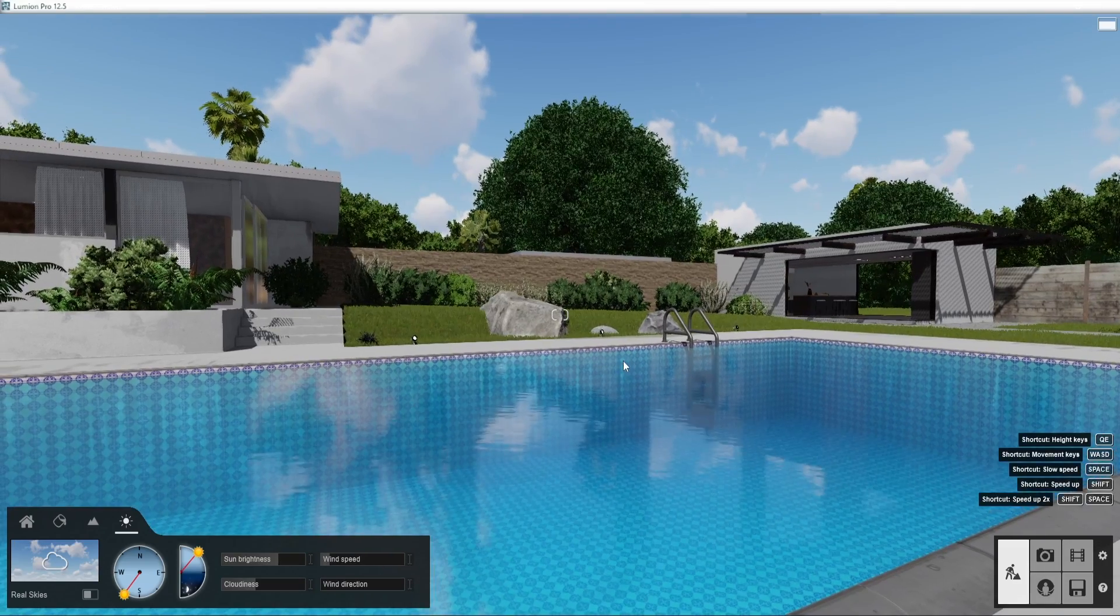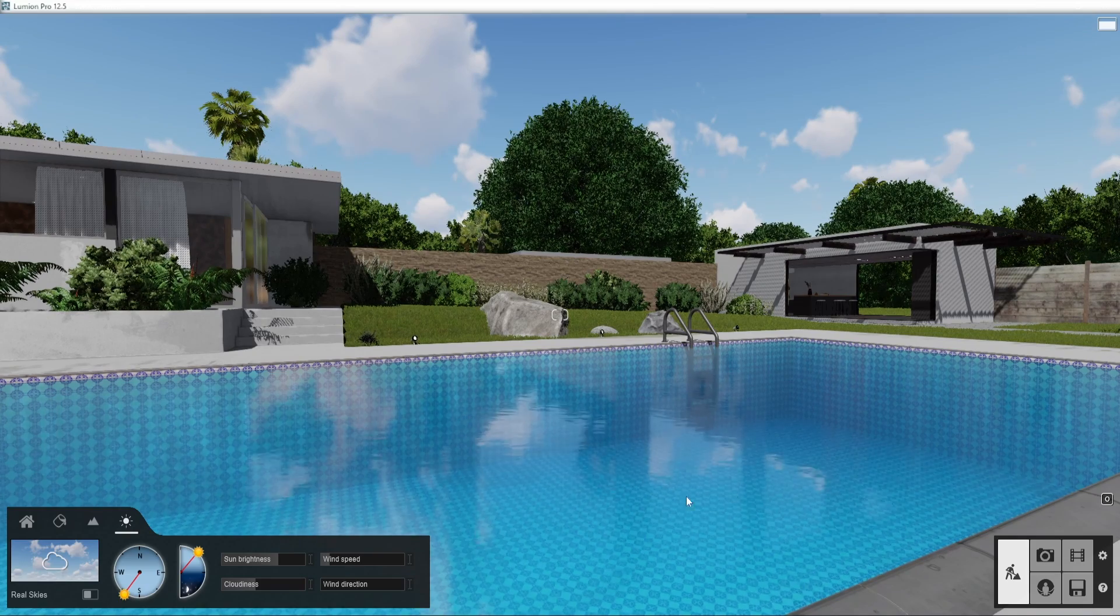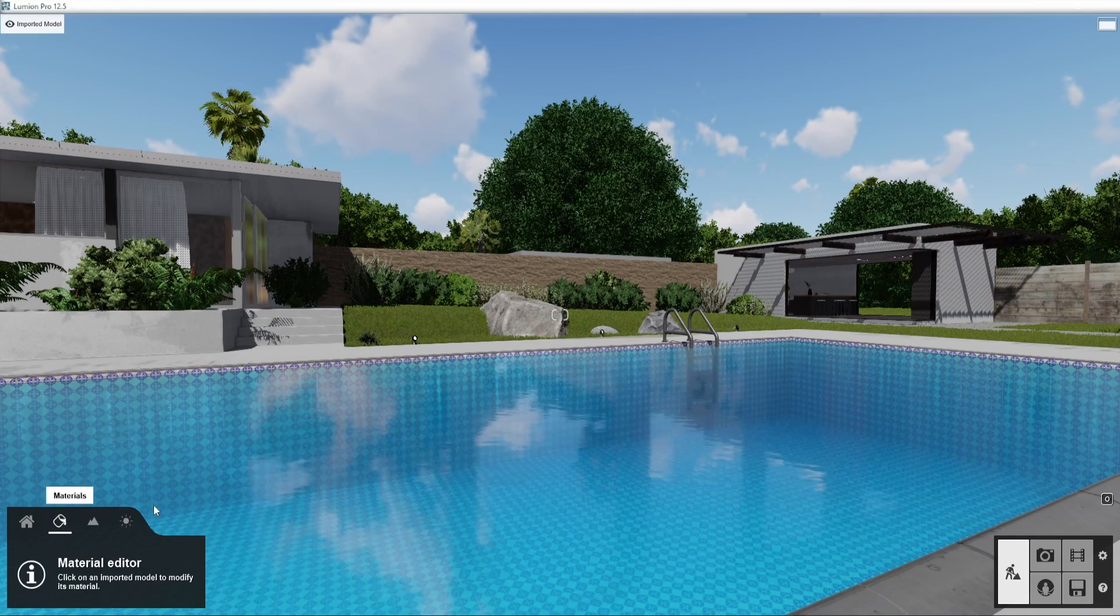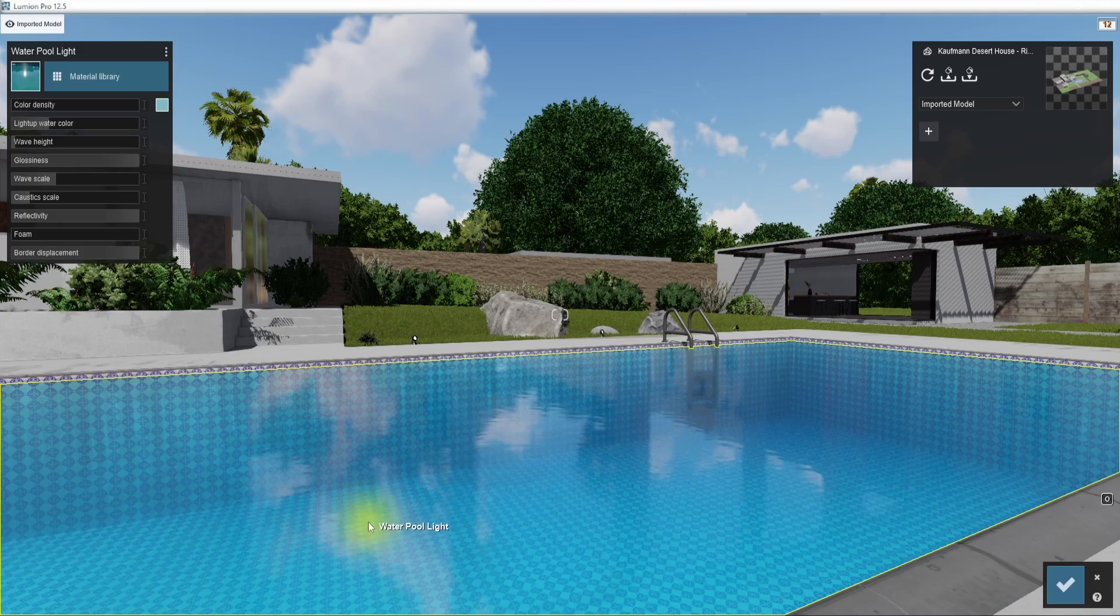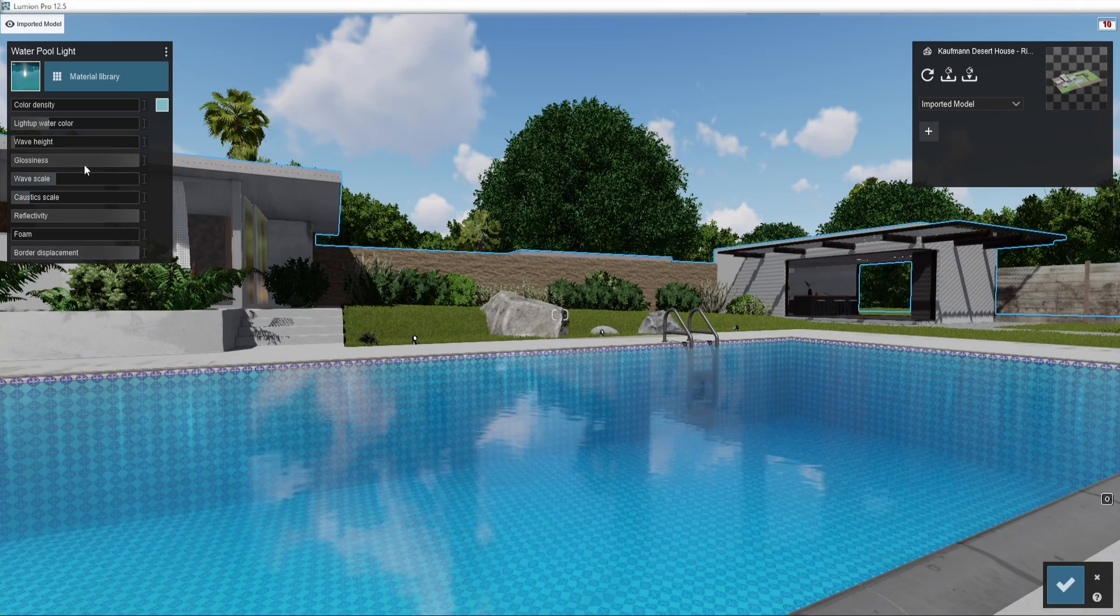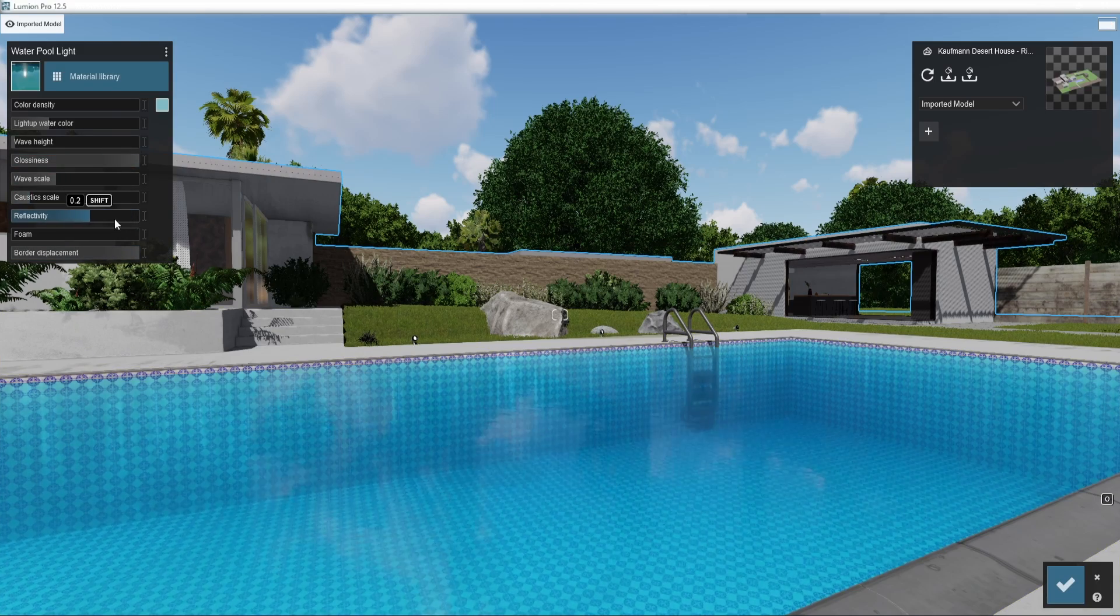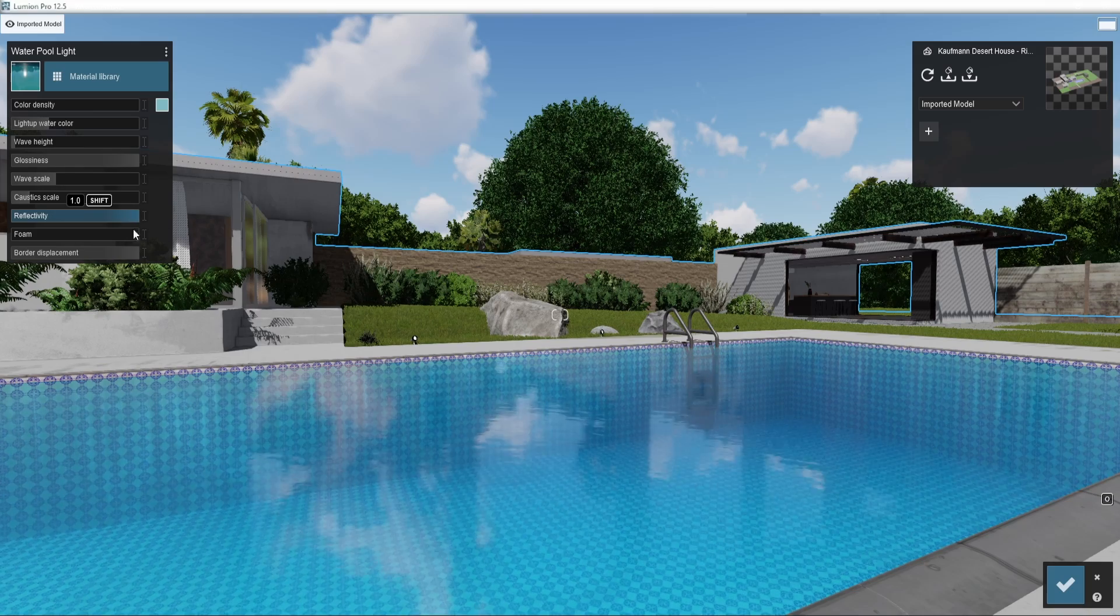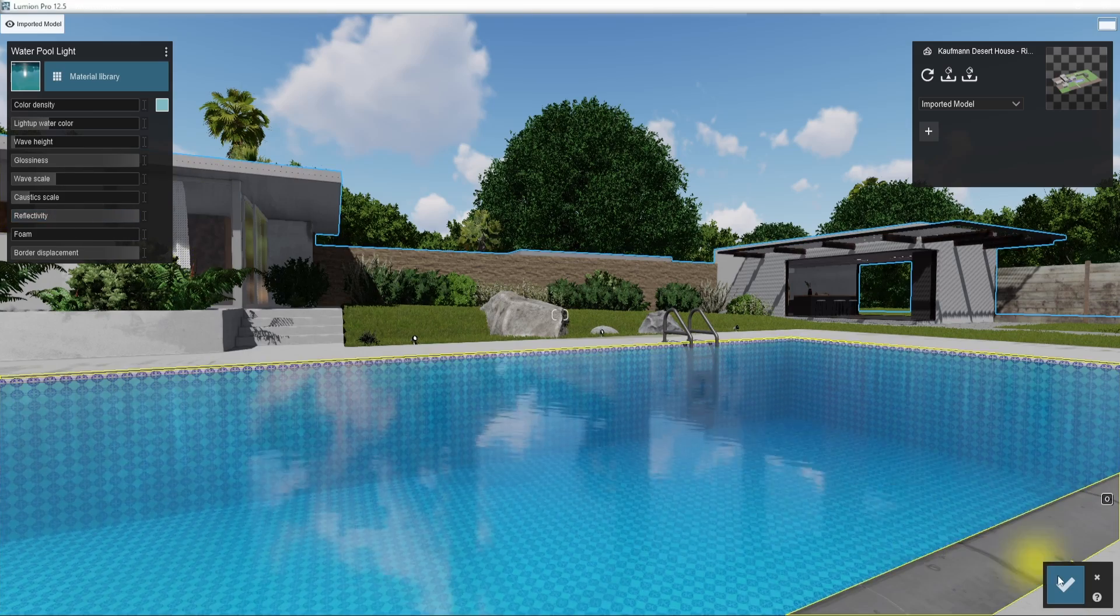The fundamental type of reflections are projected reflections, which Lumion calculates by default. The result is super fast and suitable for the things that happen in the background. You don't need to do anything to turn them on—they are like that by default. However, you can take things one step further.